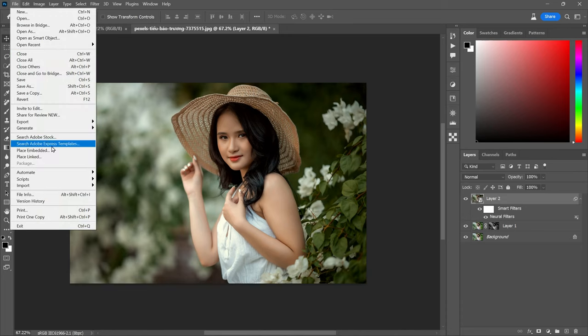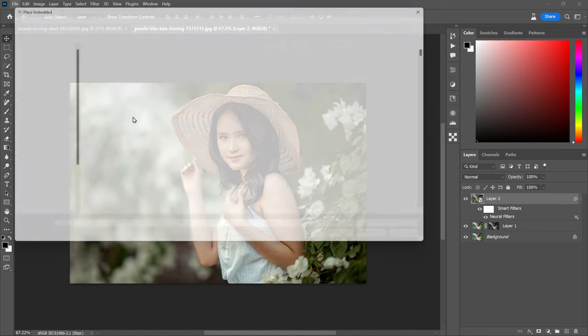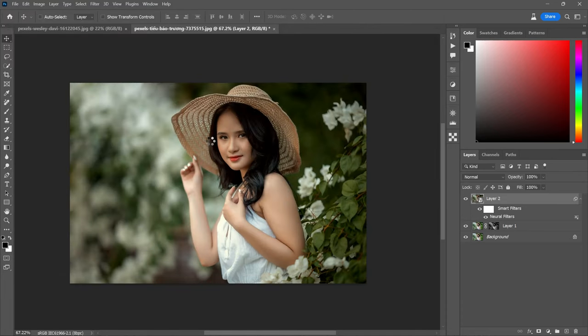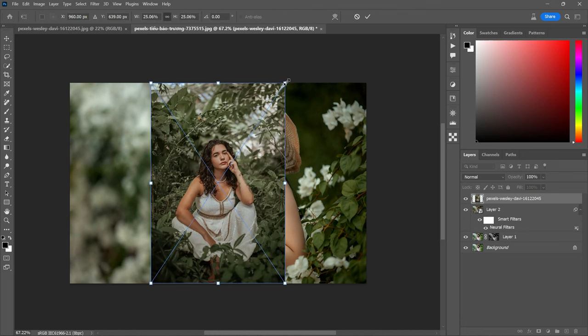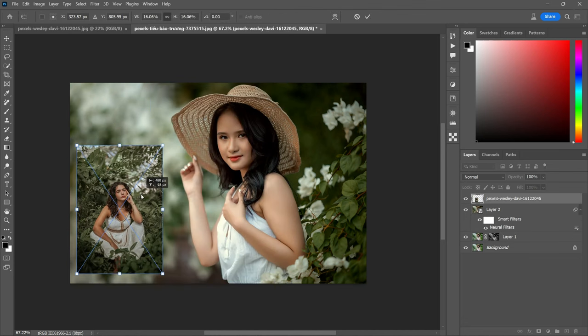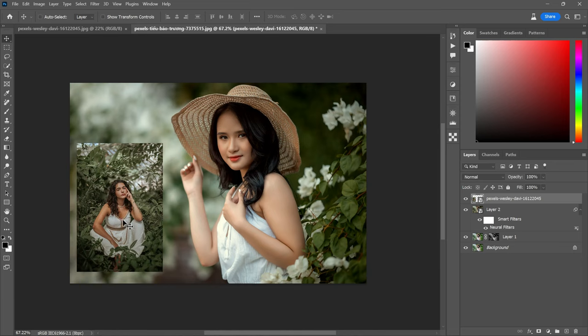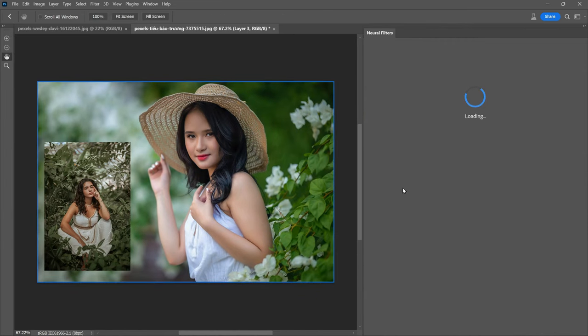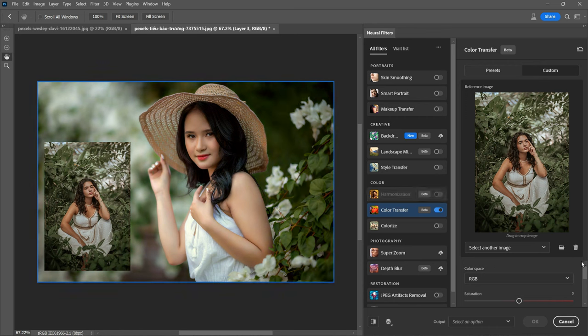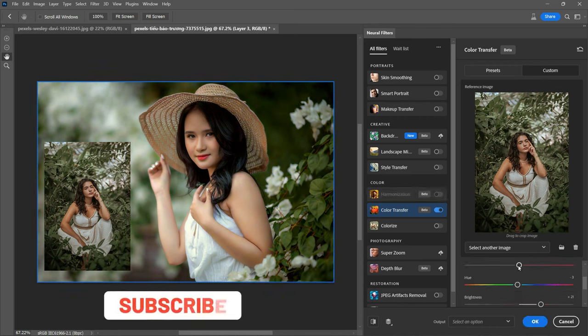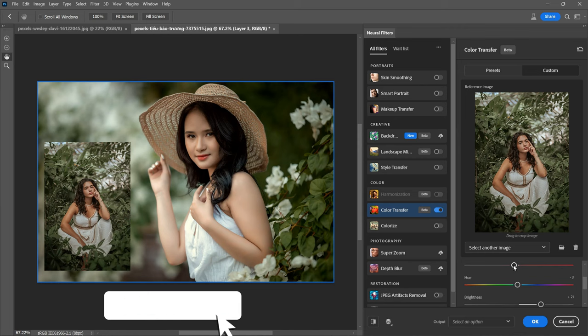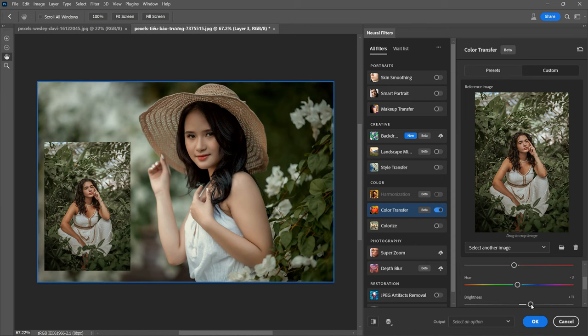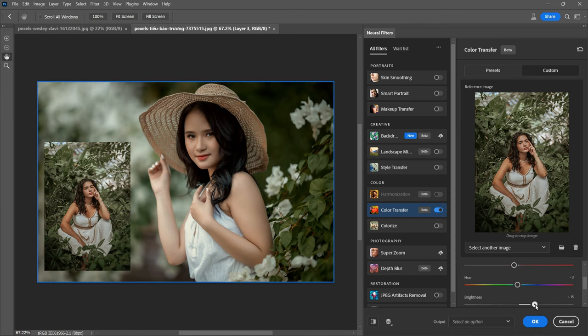Let's take a moment to place the reference image alongside the edited photo. Now with the smart filter applied, you can easily modify the settings to your preference by double-clicking on the smart filter. This will reopen the color transfer settings, allowing you to make any necessary adjustments. Now click OK to apply the changes.